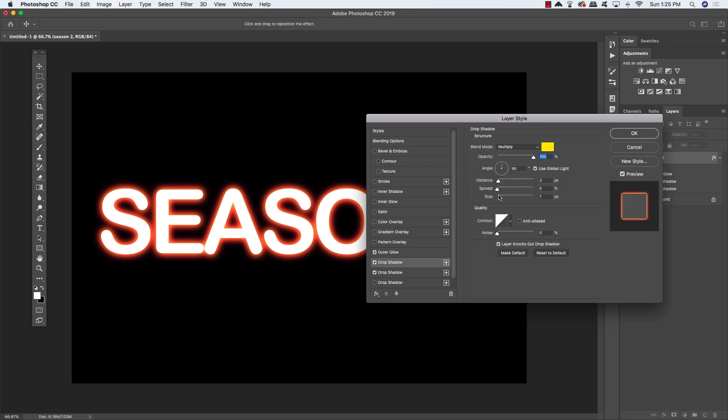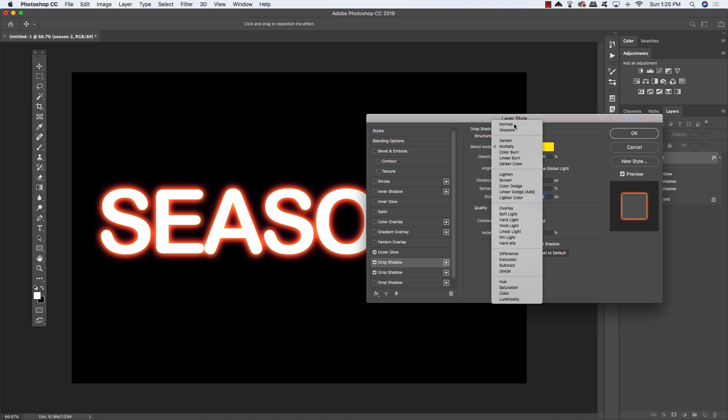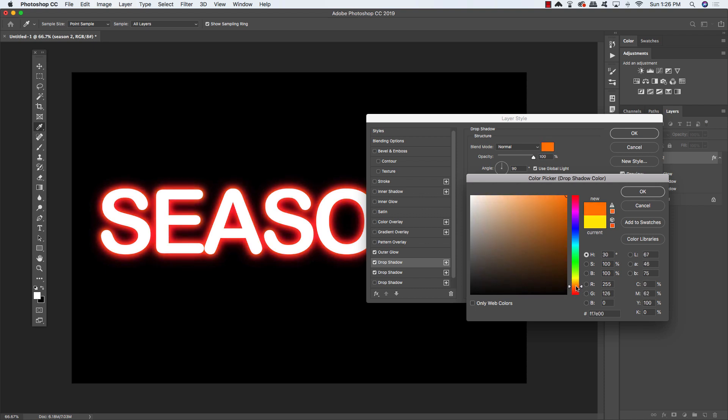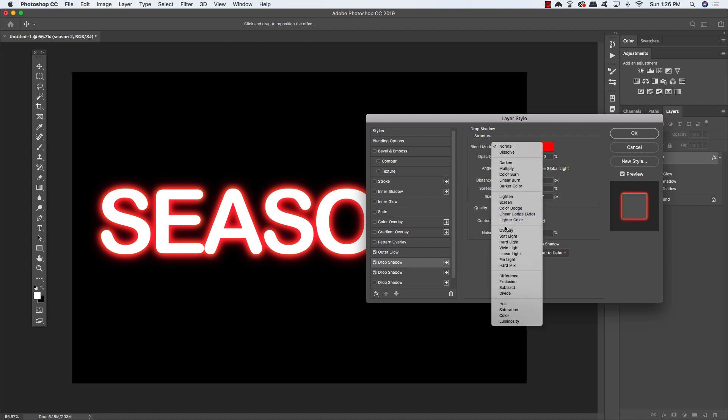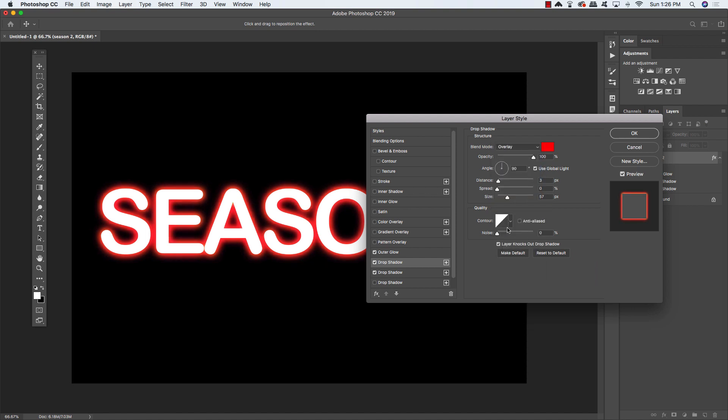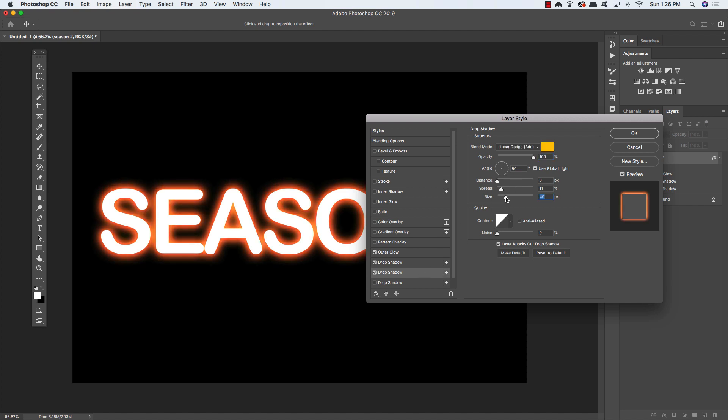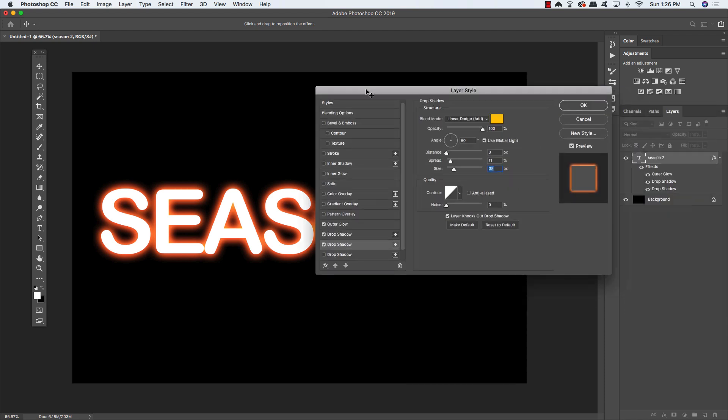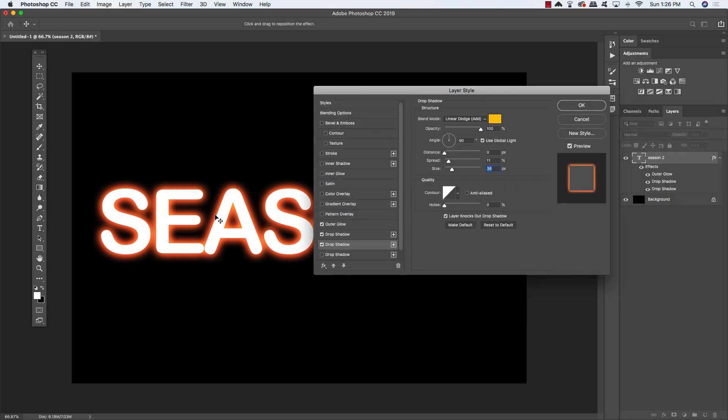I'll jack up the opacity a little bit, and then change it from multiply to normal. We don't really need to do much with the spread. Let's make the size a little bit smaller, and then you can go in and kind of just see what happens when you change the colors a little bit. Let's see if I make that red and then maybe change it to overlay, reduce the opacity a little bit, reduce the size, and just experiment with some of these settings. You can see that you can start to get some pretty cool looking outer glows.